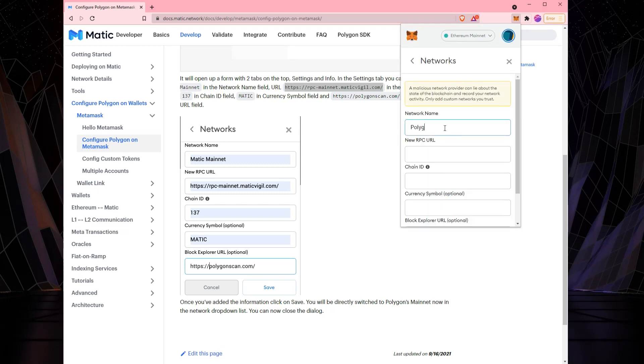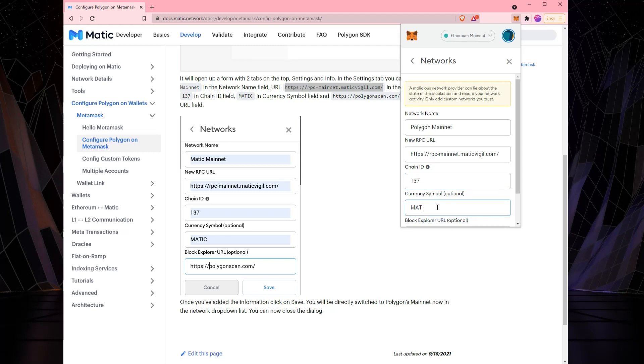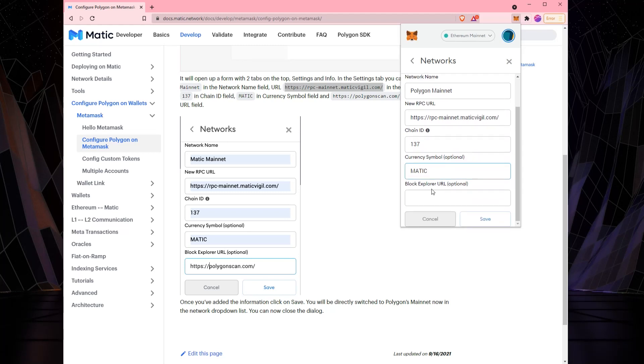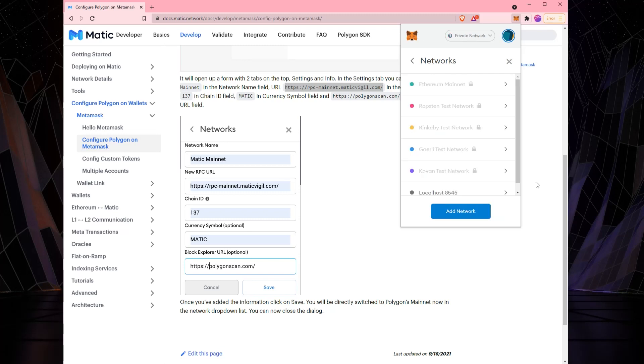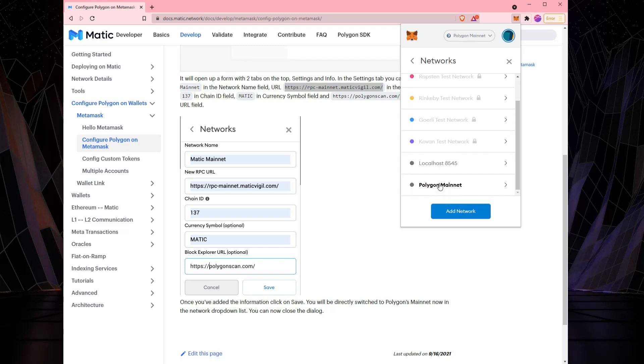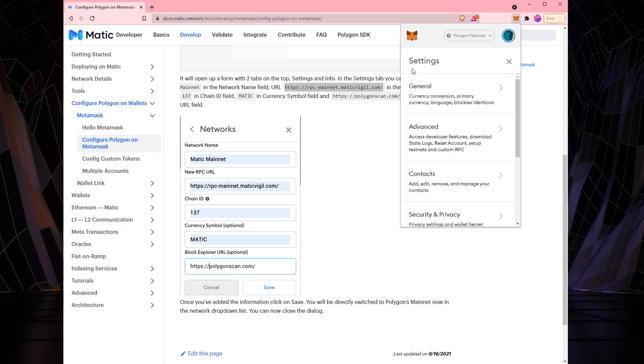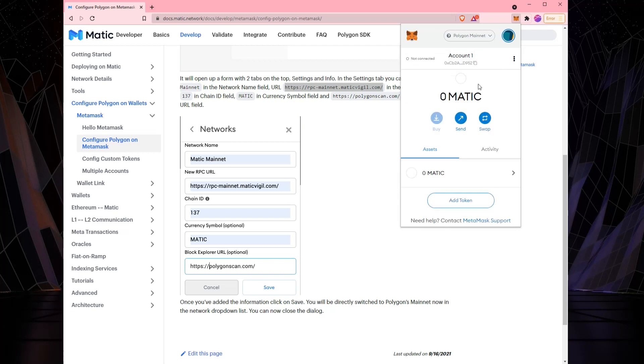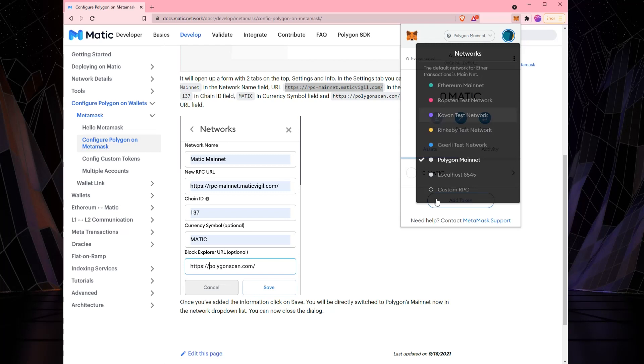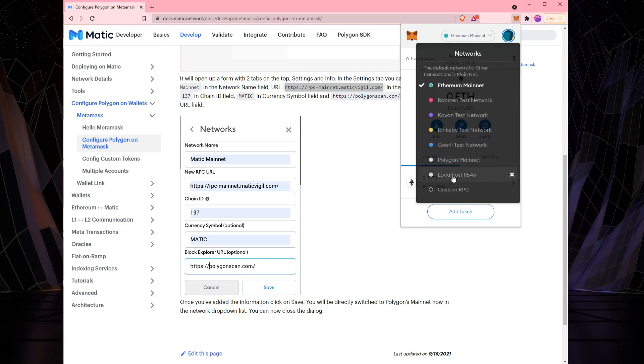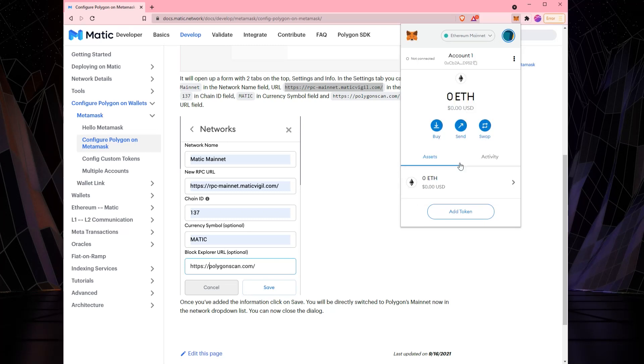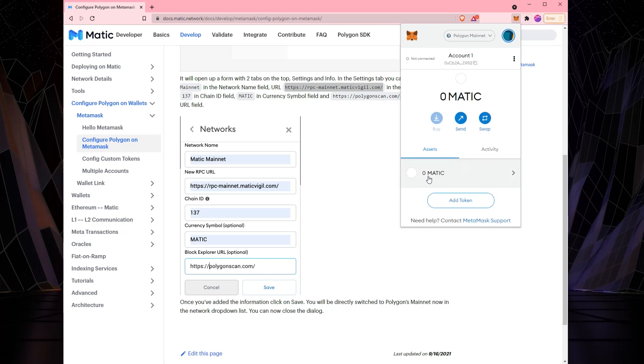Network, custom RPC. I'm going to name mine Polygon mainnet. I'm going to paste in the URL. The chain ID is 137. The currency symbol is Matic. The block explorer URL is HTTPS colon slash slash polygonscan.com. Save. Now you can see we've added polygon mainnet to our wallet. So now when we back out of here and we see up here at the top polygon mainnet, we are now on the polygon network. So we can switch back to Ethereum if we have Ethereum we want to deal with. And when we're ready to use polygon, we can click over here to polygon.